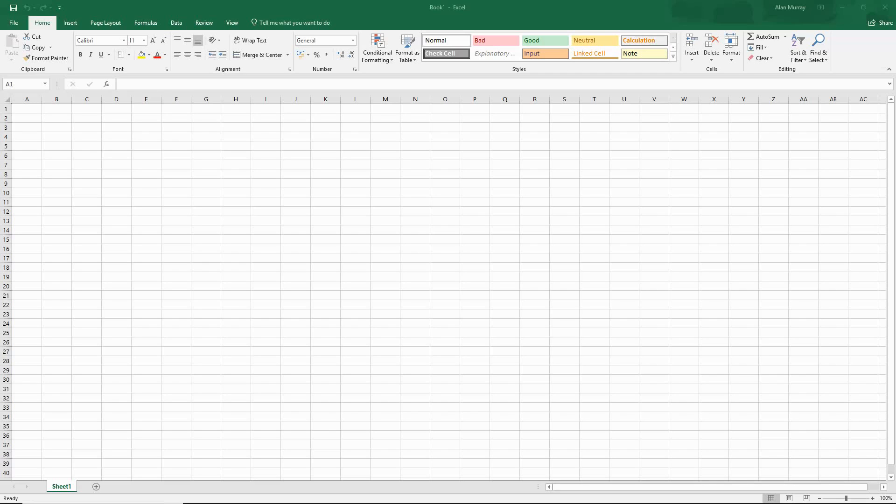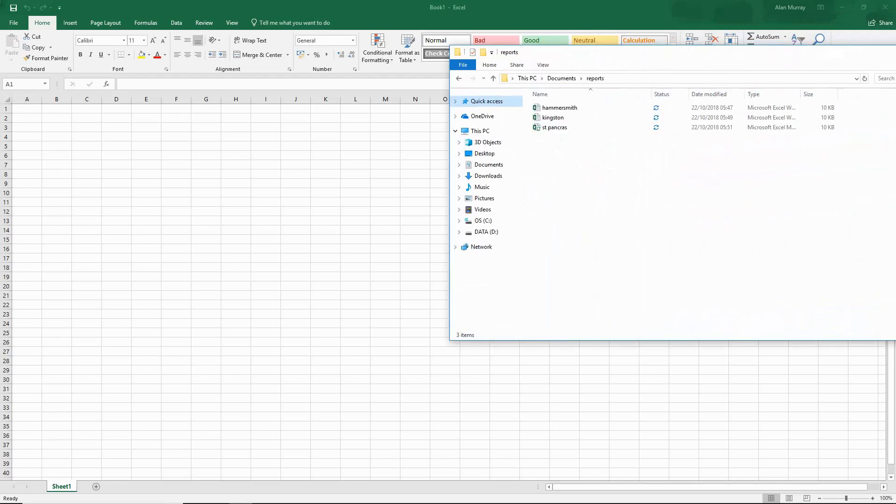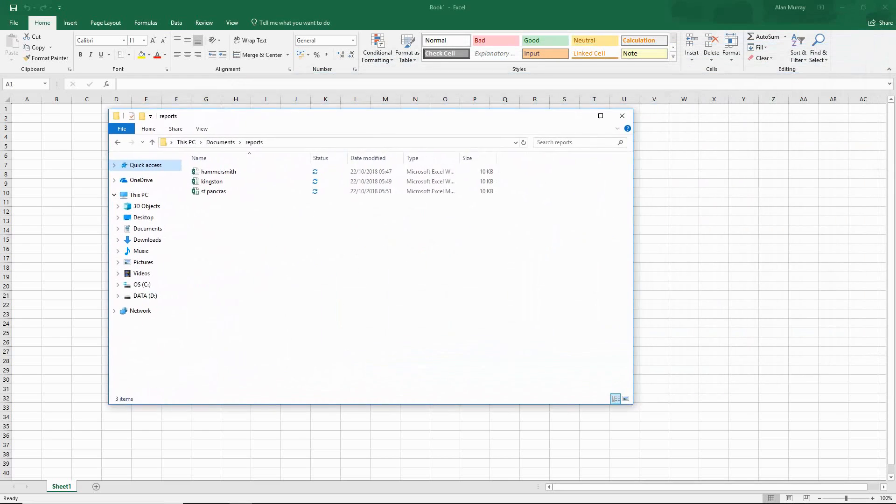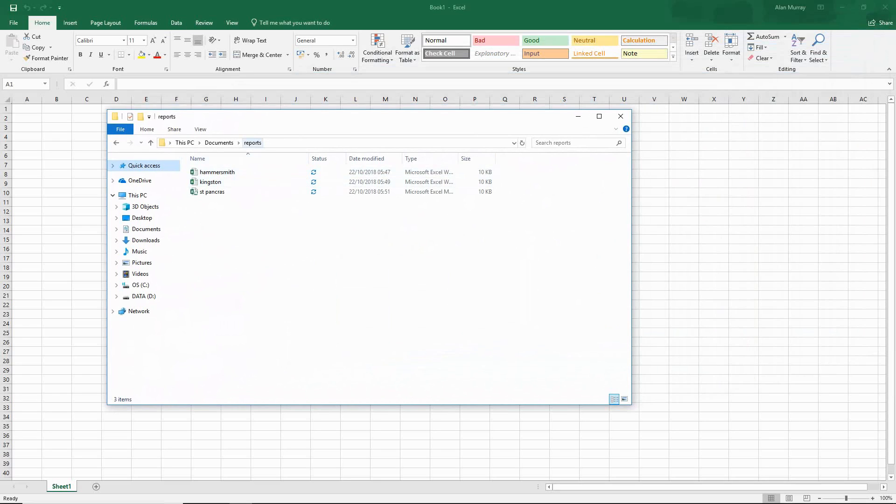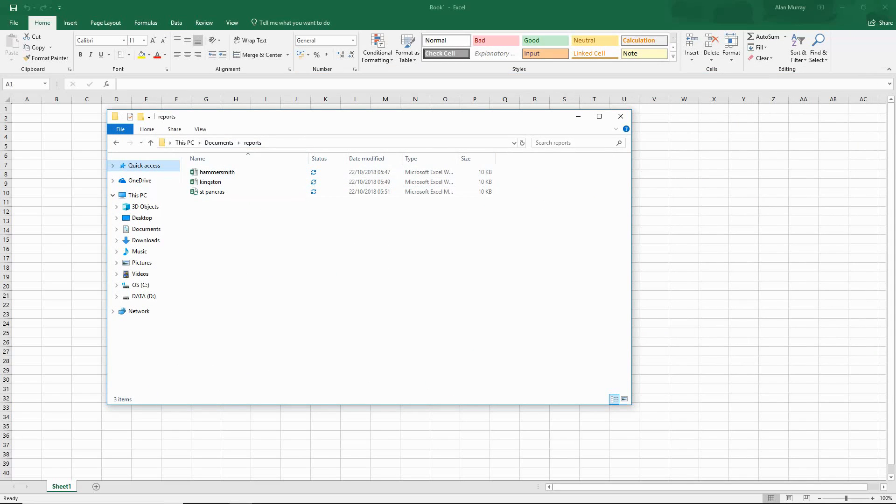I've got this blank spreadsheet on screen and I want to import the data from all of those files into here. I have this folder - a simple folder called reports stored in my documents folder. At the moment it's got three Excel files in it. What I'd like to do is import the data from all three files and append them to each other, stack them on top into one big list ready for further analysis.